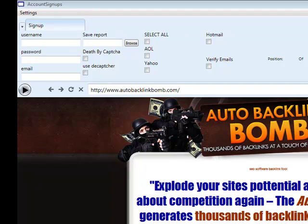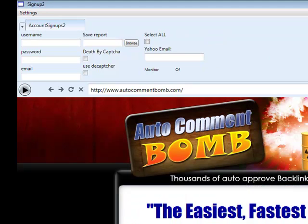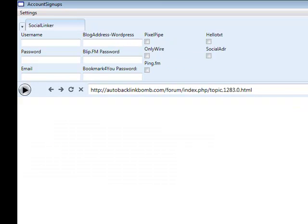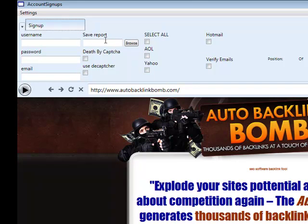So I've actually got three updates for you today. The updates I've sent out are for three scripts: the account signup script, the account signups two script, and also the social network adder script as well. So the very first thing I'm going to do is show you exactly what changes I've actually done.